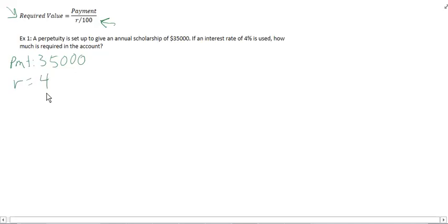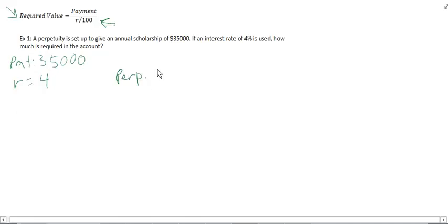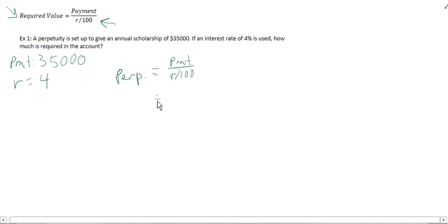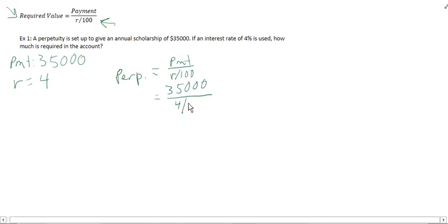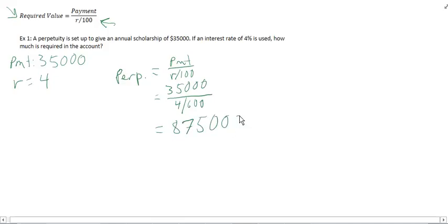How much is required in the amount? That's what we need to figure out. We need that required value. Setting up our formula, we've got the required value, which I'll just call perpetuity, is equal to payment over R over 100, which is $35,000 over 4 over 100. Plugging that in on your calculator, you get $875,000.